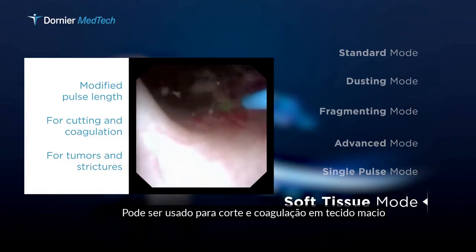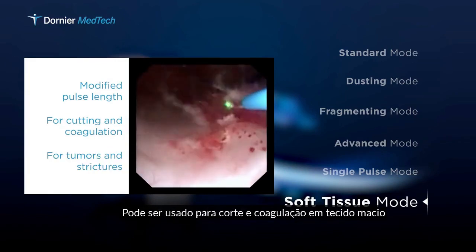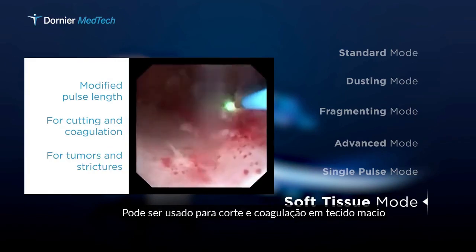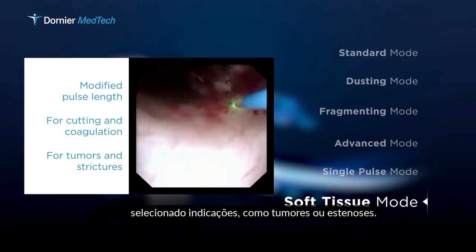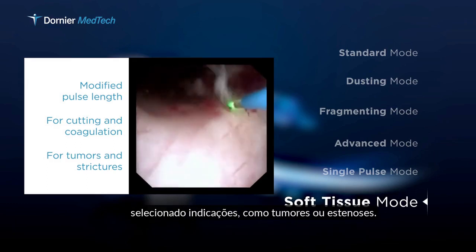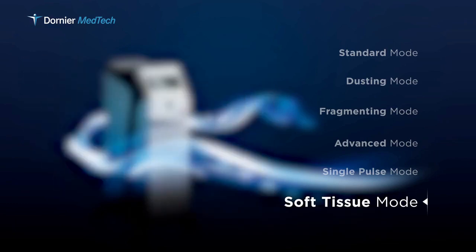The soft tissue mode provides a modified pulse length. It can be used for cutting and coagulation in selected soft tissue indications, such as tumors or strictures.